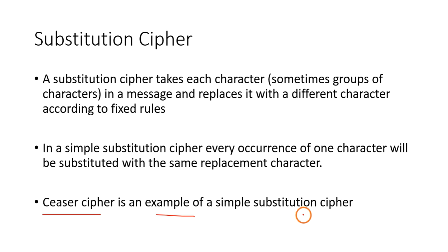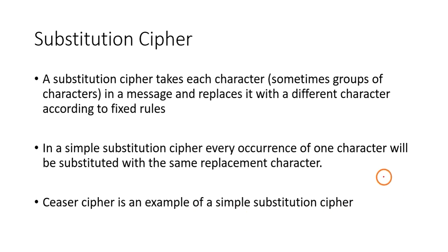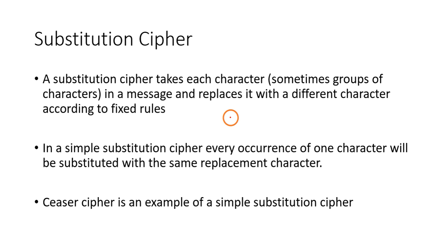Of course, you can replace a single character with multiple characters also.